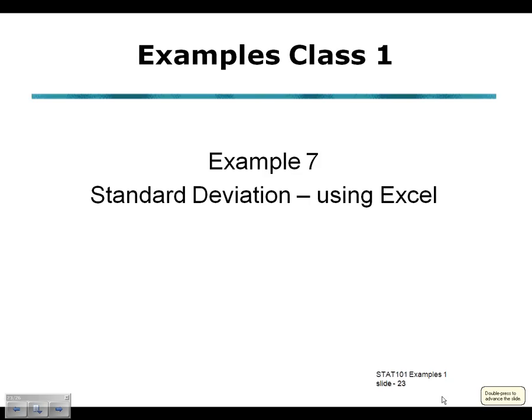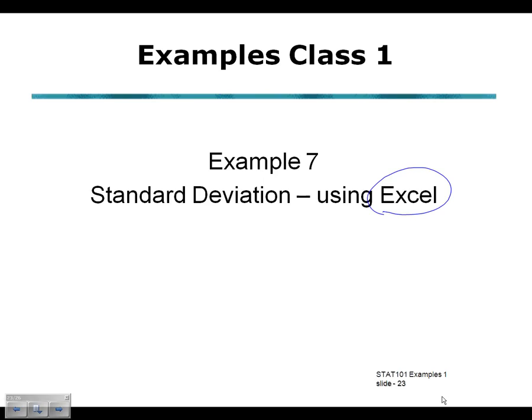In example 7, in examples class 1, we should be using Excel to calculate the standard deviation, using Excel as a computational tool, because the numbers we will be working with are generally more complicated than the ones we used in example 6.